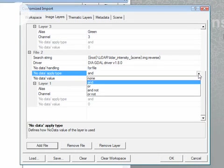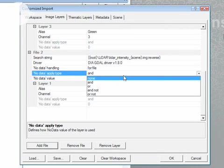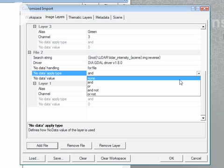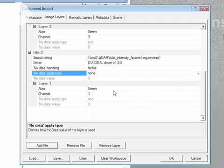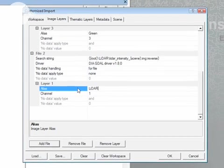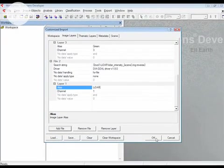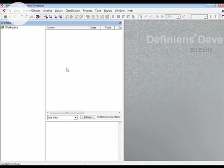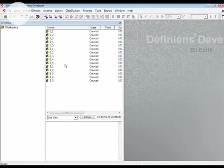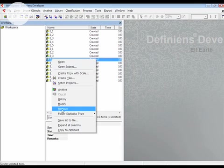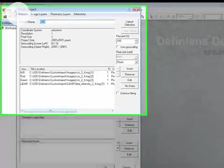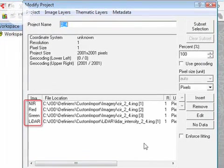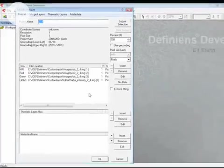For the LiDAR intensity data, I'm going to remove the no data handling policy, and I'm also going to change the alias to LiDAR. I'm going to rerun that customized import now with these new settings. Once again, I have a separate project for each of my 16 tiles. The difference in this case is that now these projects also contain the LiDAR layer.